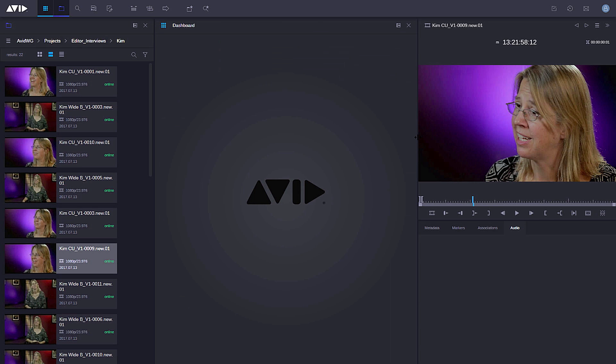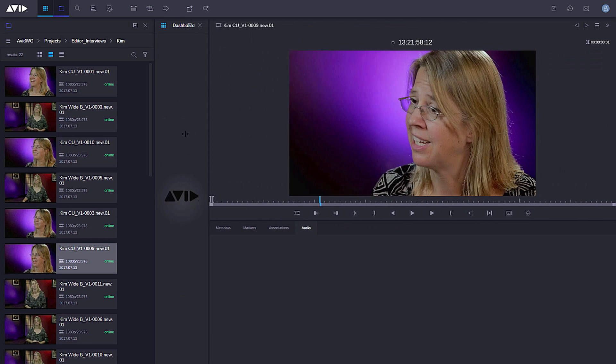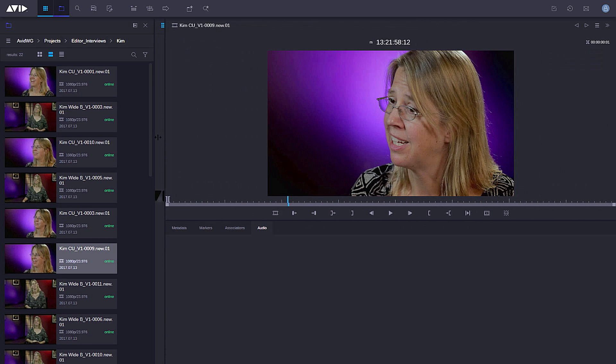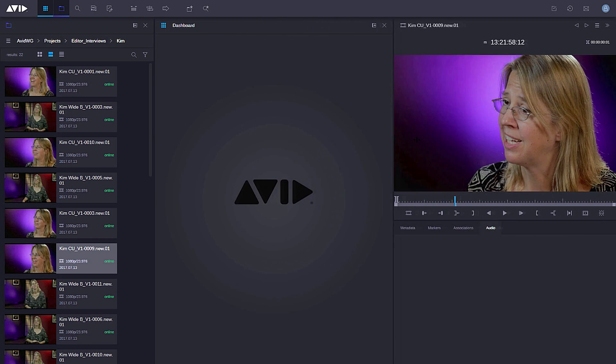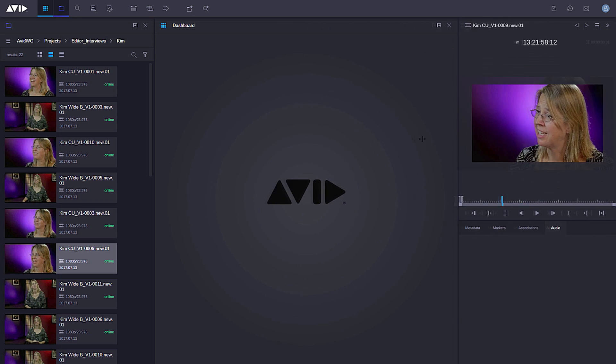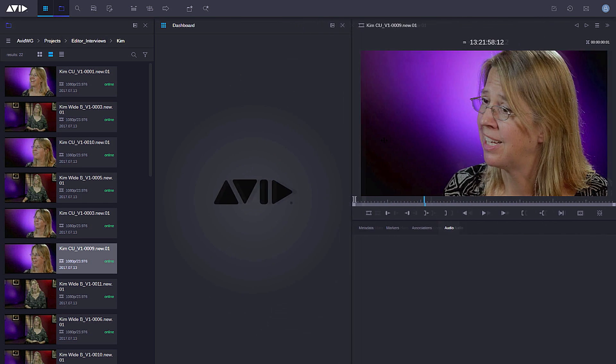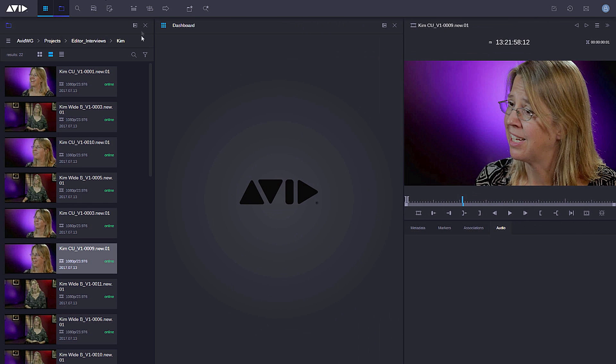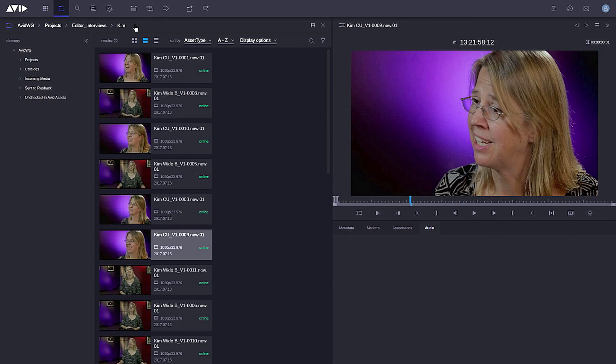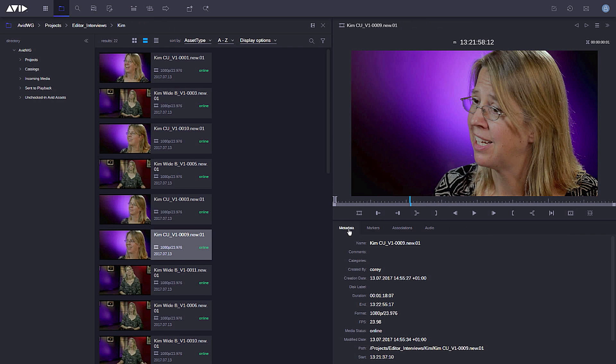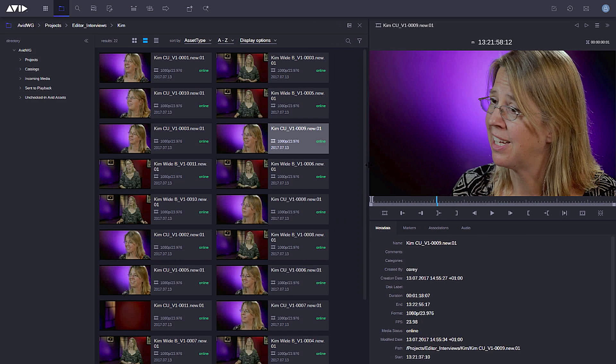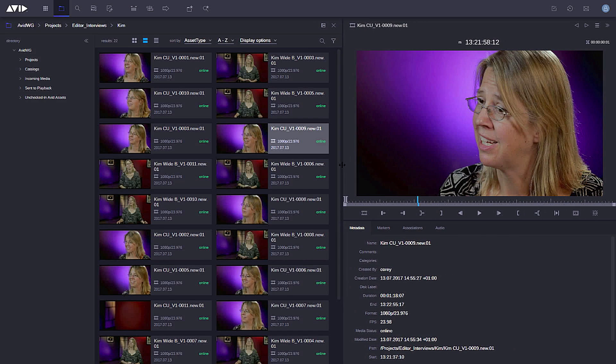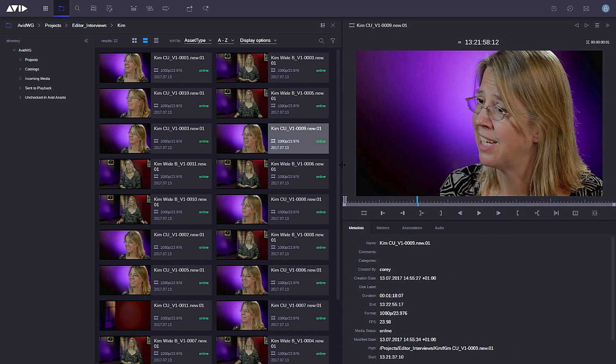Again with the browse app here, I can scale the video player, make the asset inspector bigger or smaller, retain the dashboard in the middle, or I can make the browse app full width and push it across here as well. So these are just some of the very basics of navigating around the screen inside Media Central Cloud UX.